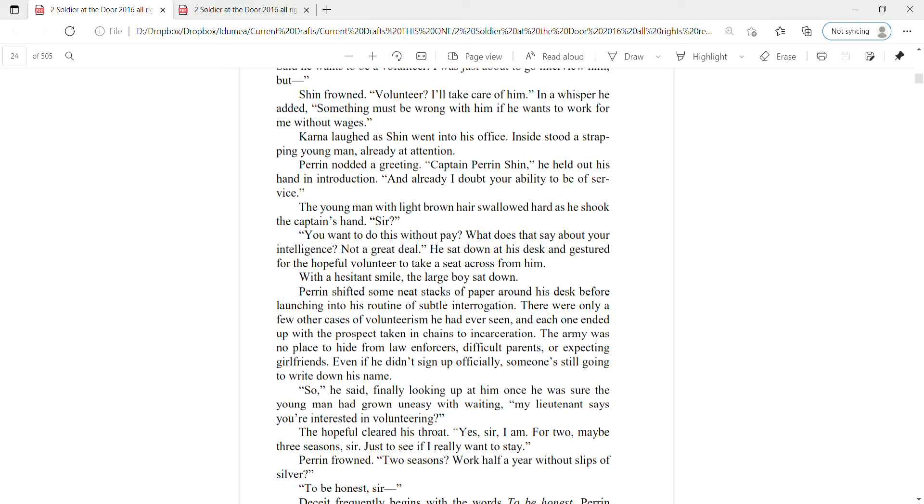The young man, with light brown hair, swallowed hard as he shook the captain's hand. Sir, you want to do this without pay? What does that say about your intelligence? Not a great deal. He sat down at his desk and gestured for the hopeful volunteer to take a seat across from him. With a hesitant smile, the large boy sat down.